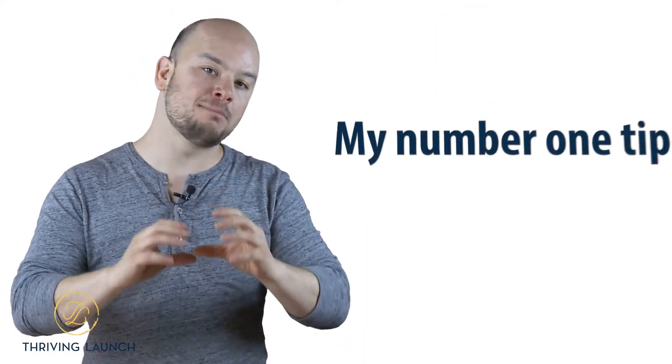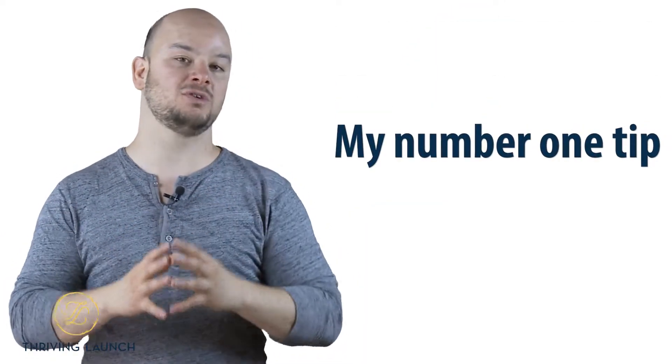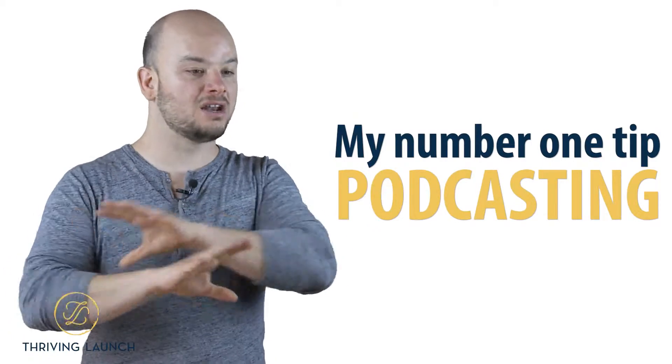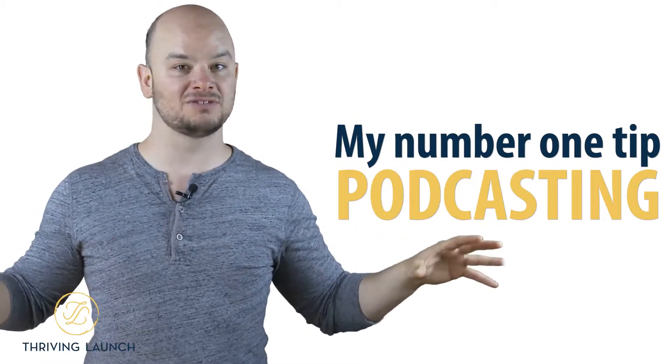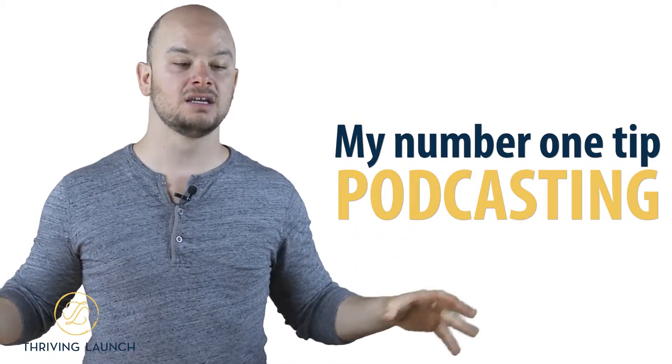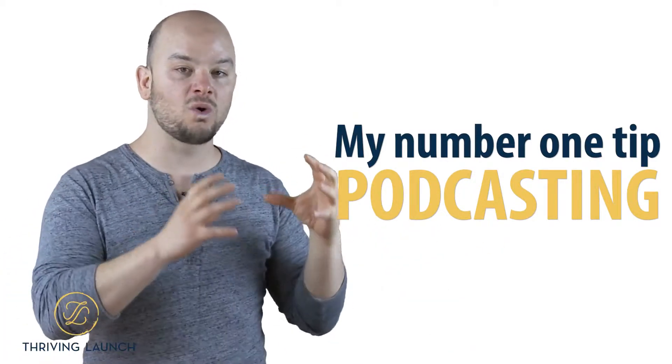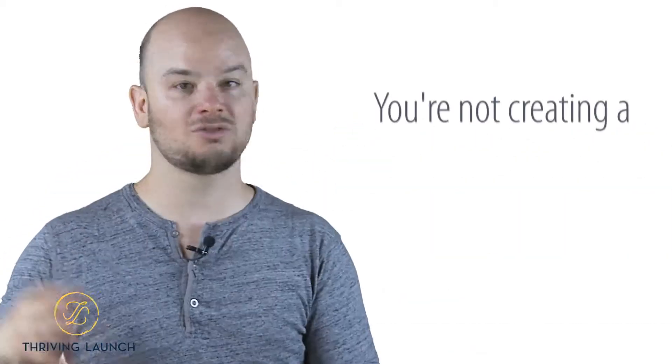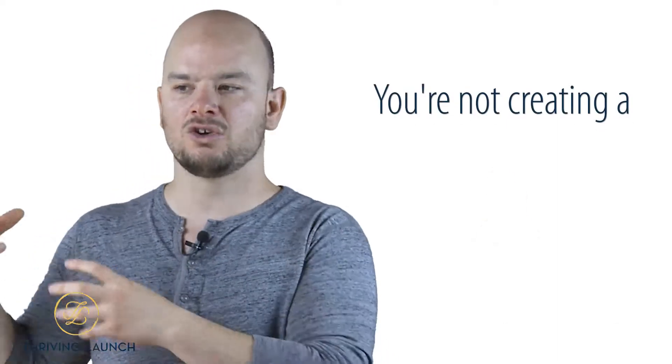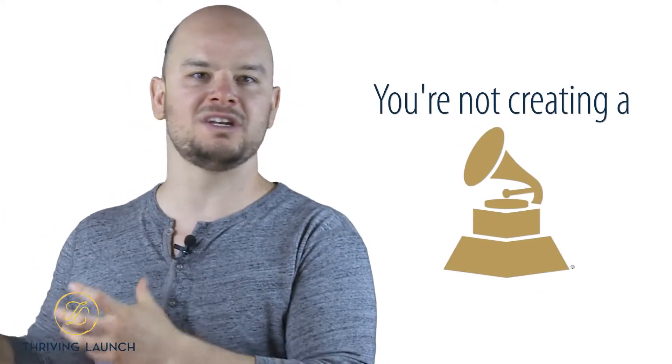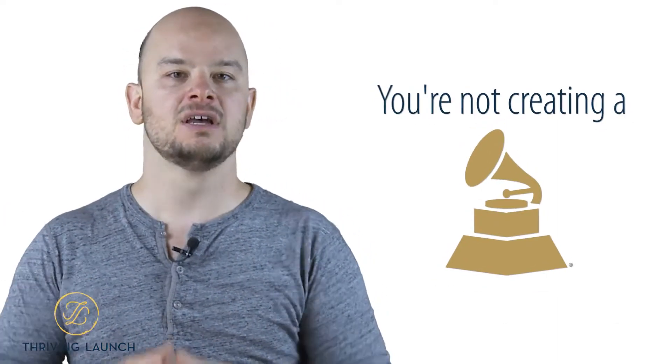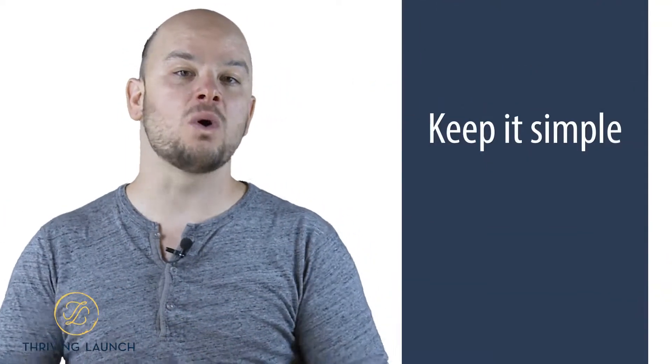So keep it simple, because my number one tip for you when it comes to podcasting, in all realms of podcasting, is you're recording a podcast. You're not creating a Grammy Award winning show here. You're just creating a podcast. So keep it simple.